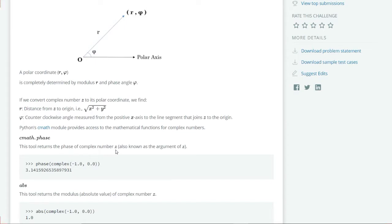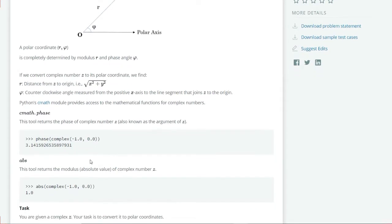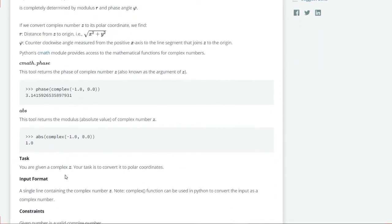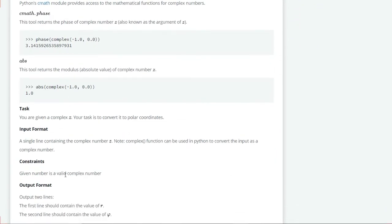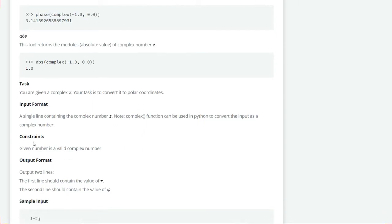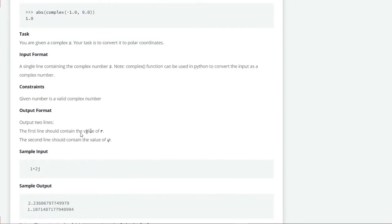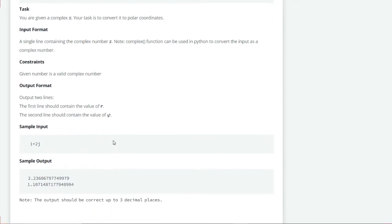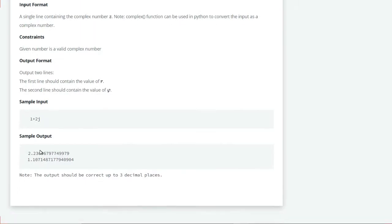Our task is to convert a complex number z into polar coordinates. The input format is a single line containing the complex number z. We have to use the complex function to convert input as a complex number. The output format should have the value of r in the first line and the value of φ in the second line. In the sample input 1 plus 2j, the output shows the value of r in the first line and the value of φ in the second line.